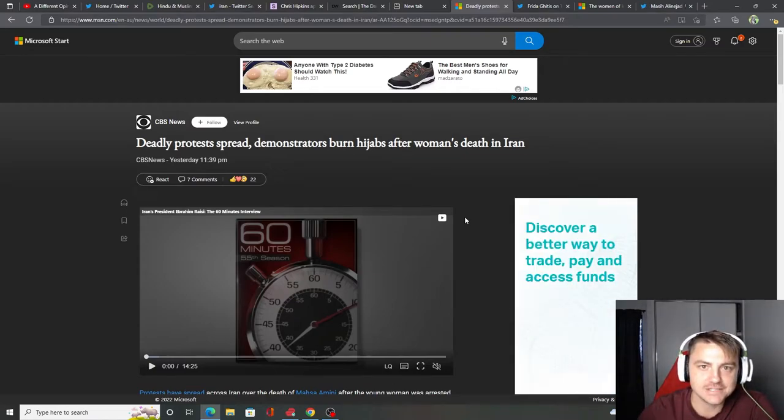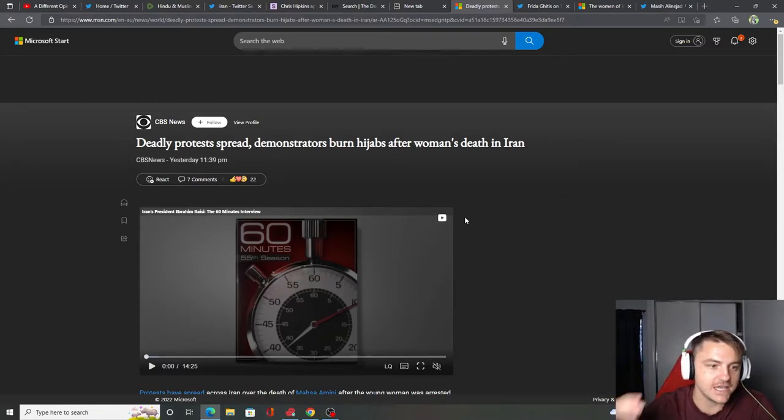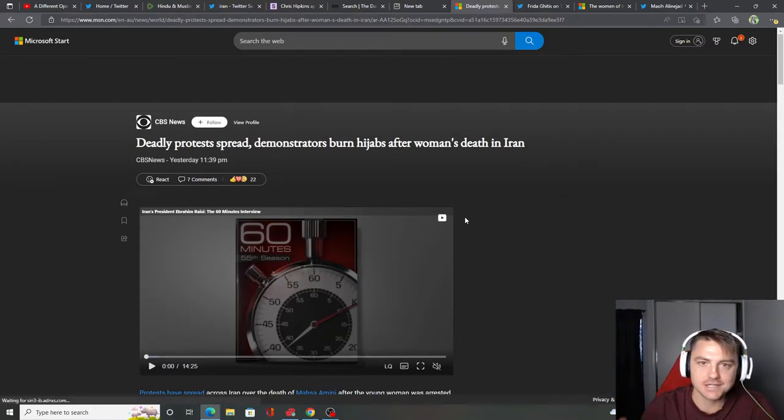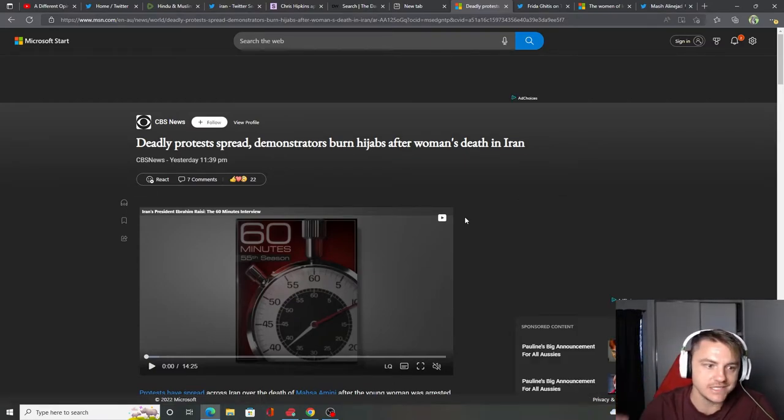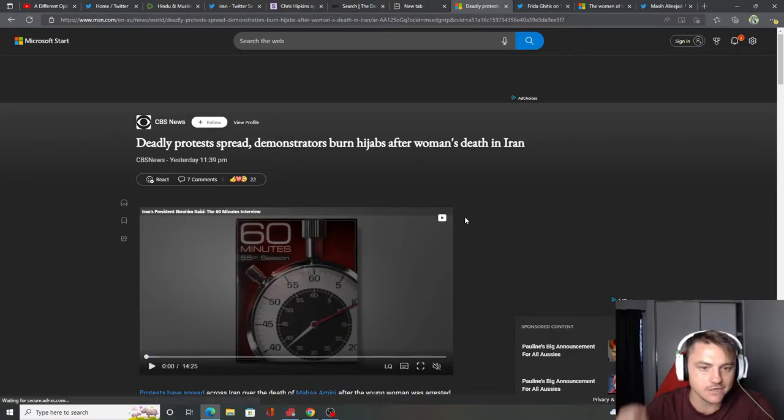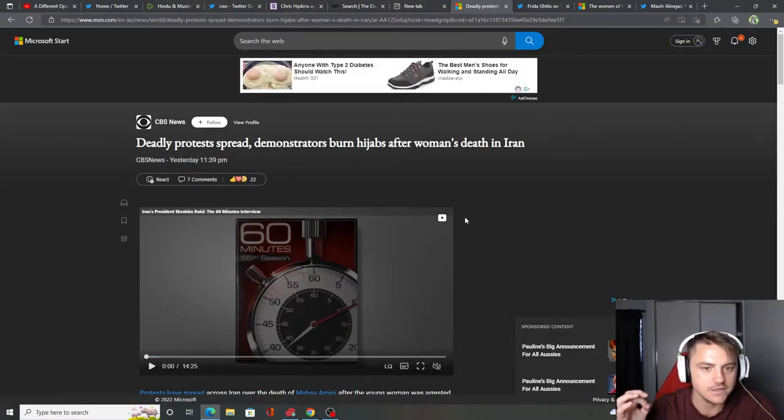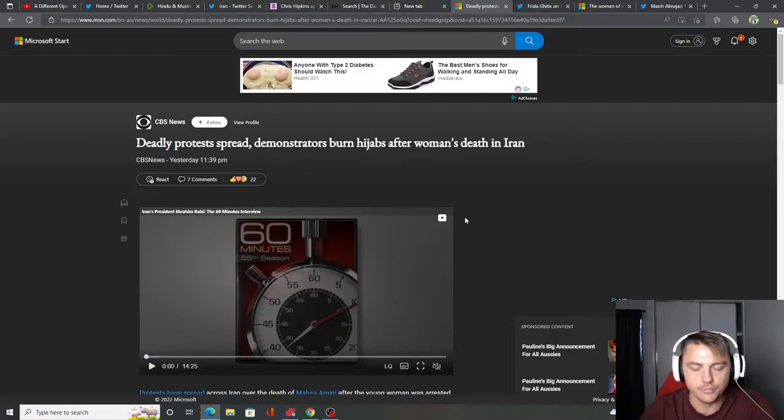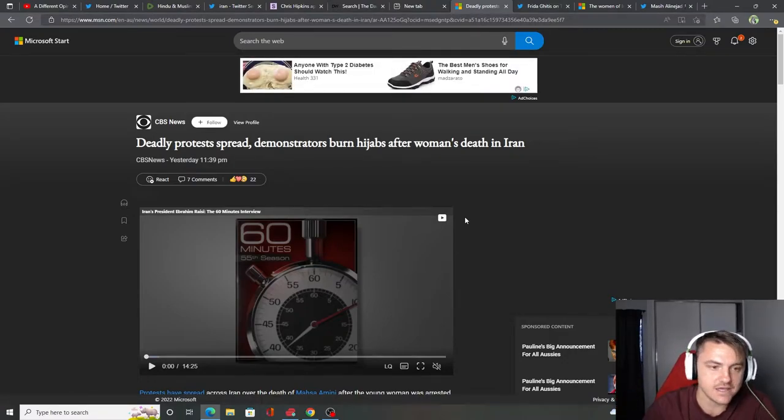Ladies and gentlemen, welcome back to A Different Opinion. Today we're going back to the Middle East in Iran, where a woman was unfairly beaten to death.